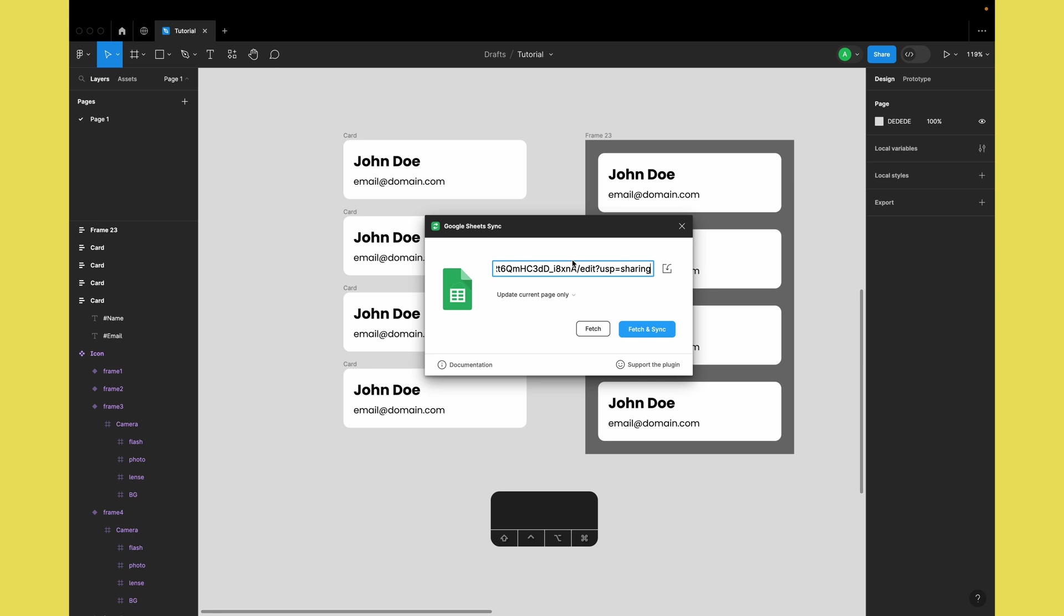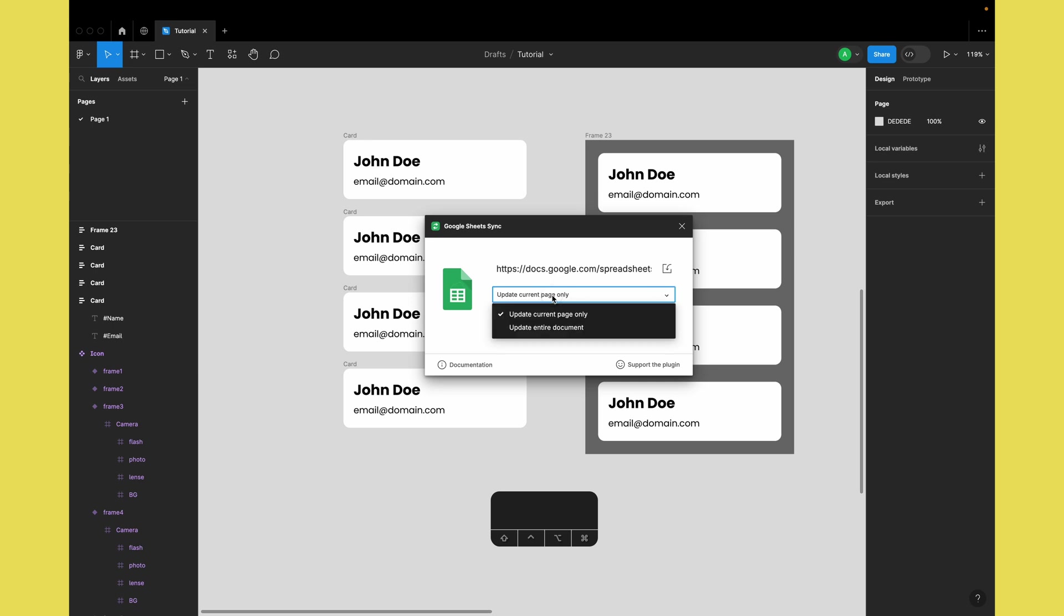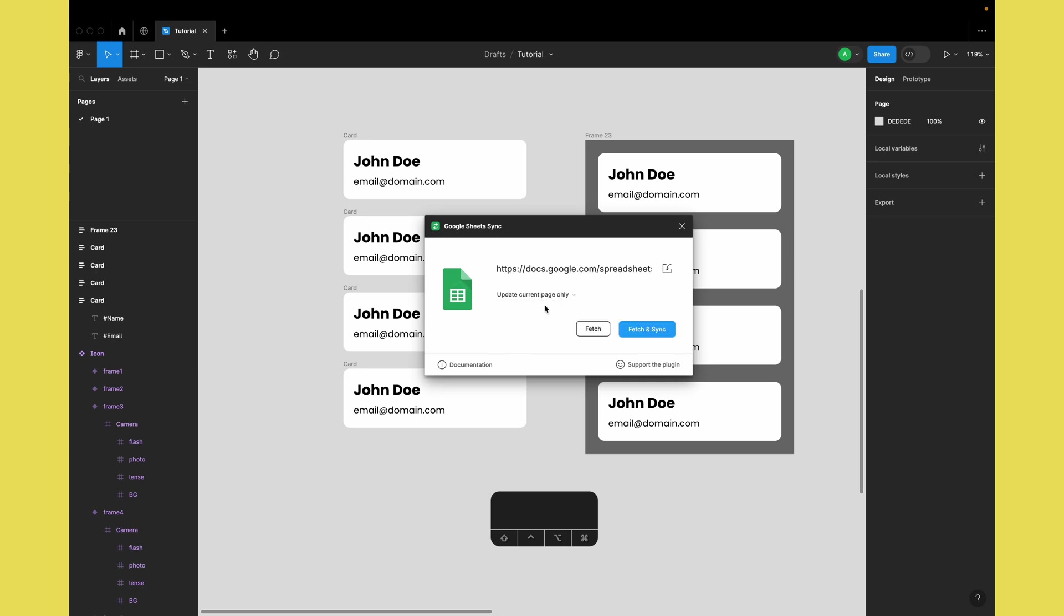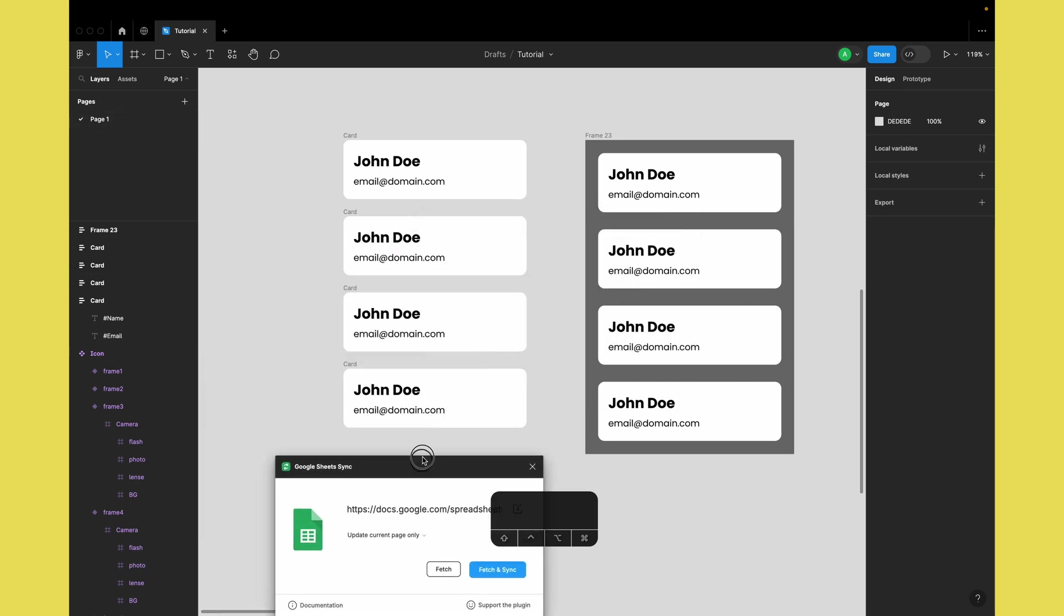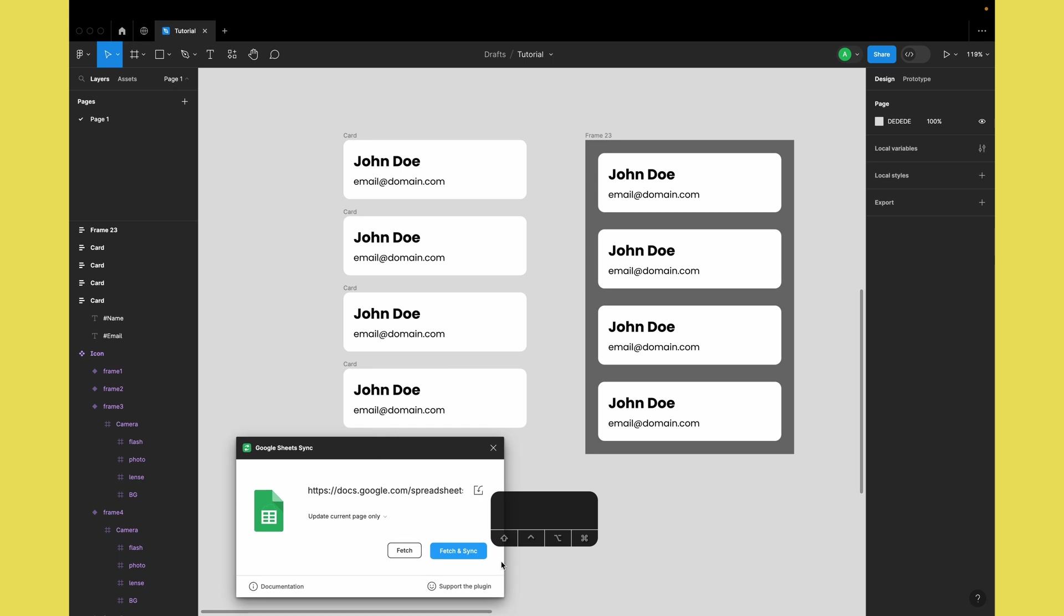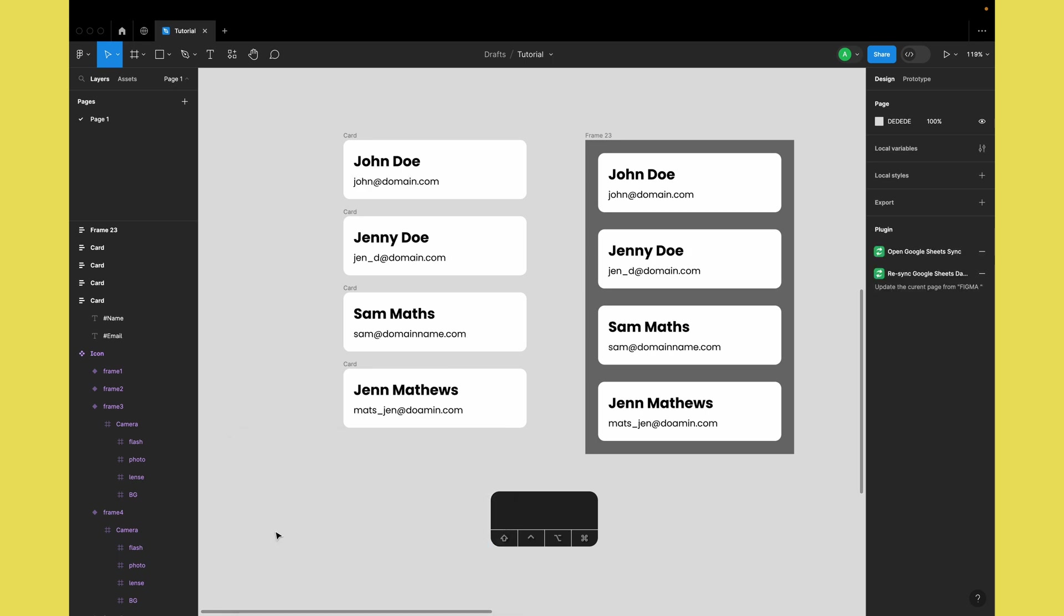Now it asks where you want to update: current page only or entire document. I'll select update current page only and then click fetch and sync. This will fetch the data from the Google Sheet based on the data we added there.